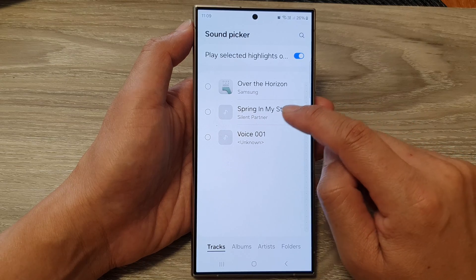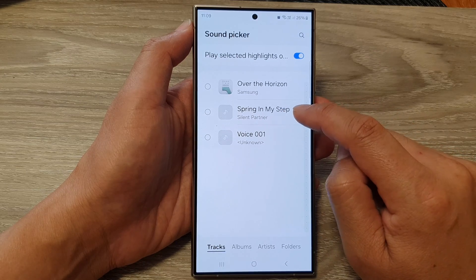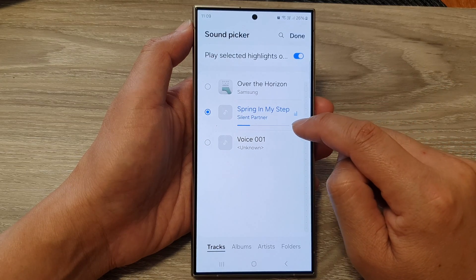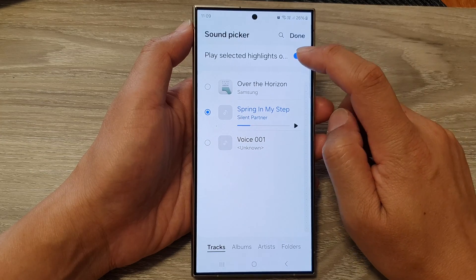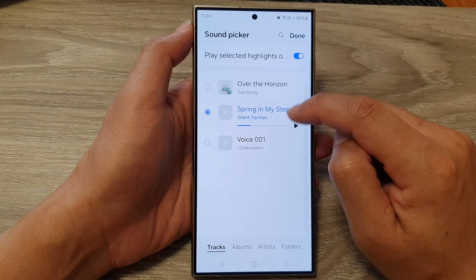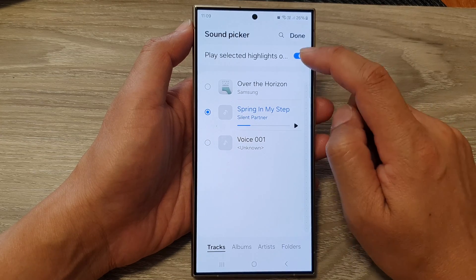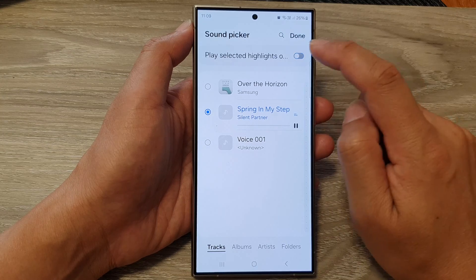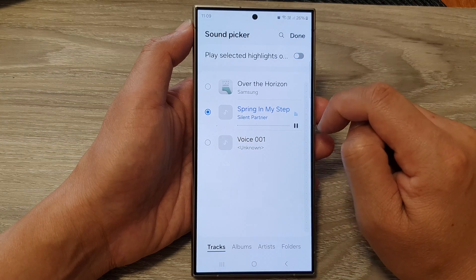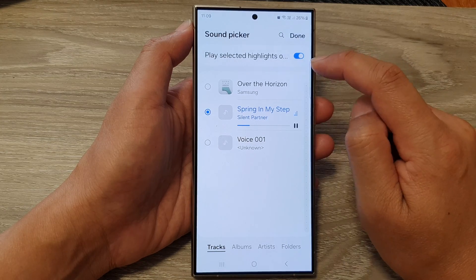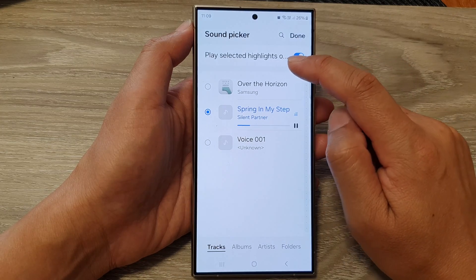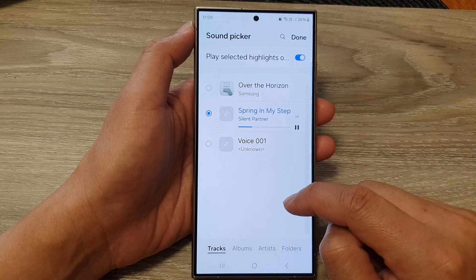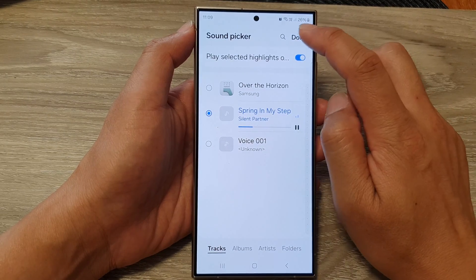Here I can select 'Spring in My Step.' You can choose to play the music from the beginning of the song or from the highlighted part of the song. I'll select the highlighted part. After that, tap on the Done button.